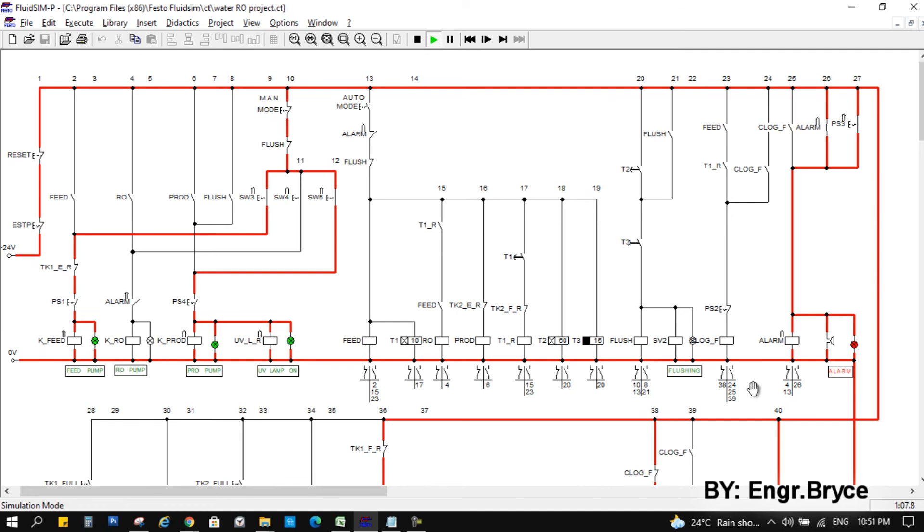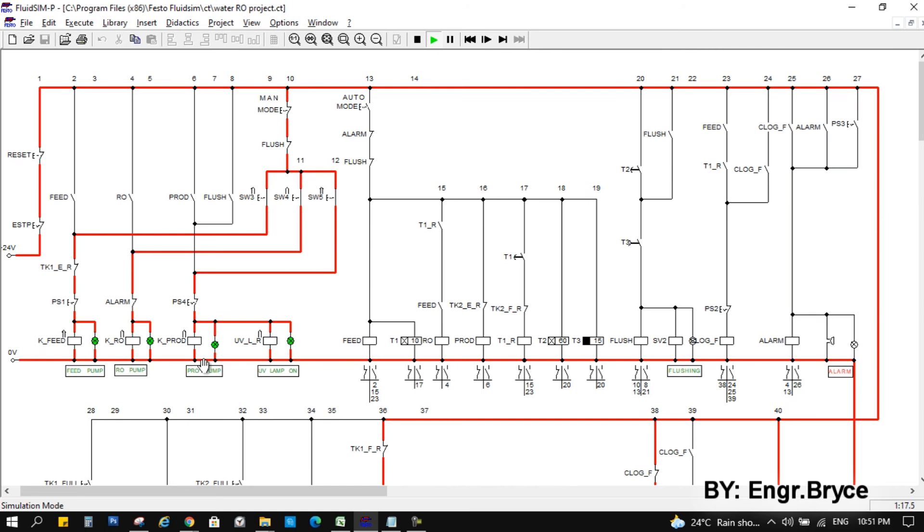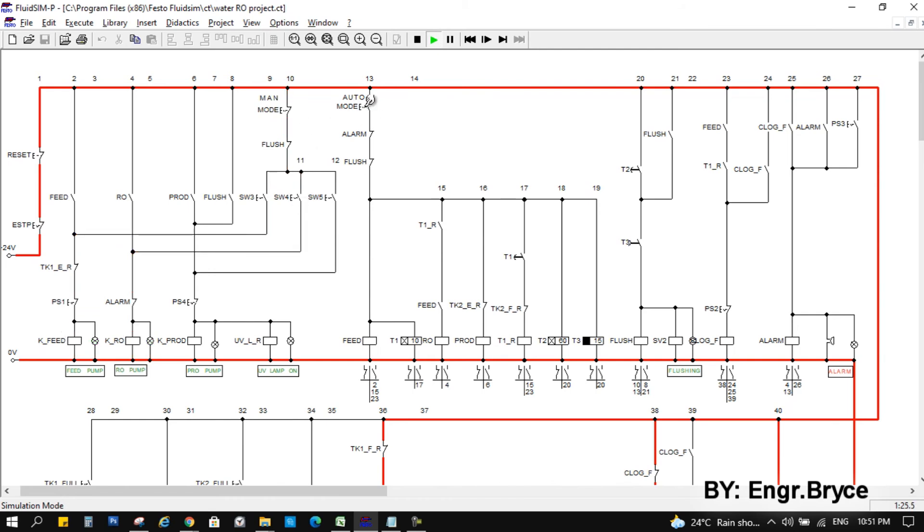We have here a pressure switch number three for the output of the RO pump for overpressure. So as you can see here, it triggered the alarm and turned off the RO pump. So yes, reset to reset the alarm. Okay, we will turn off now. And let's go to automatic mode.